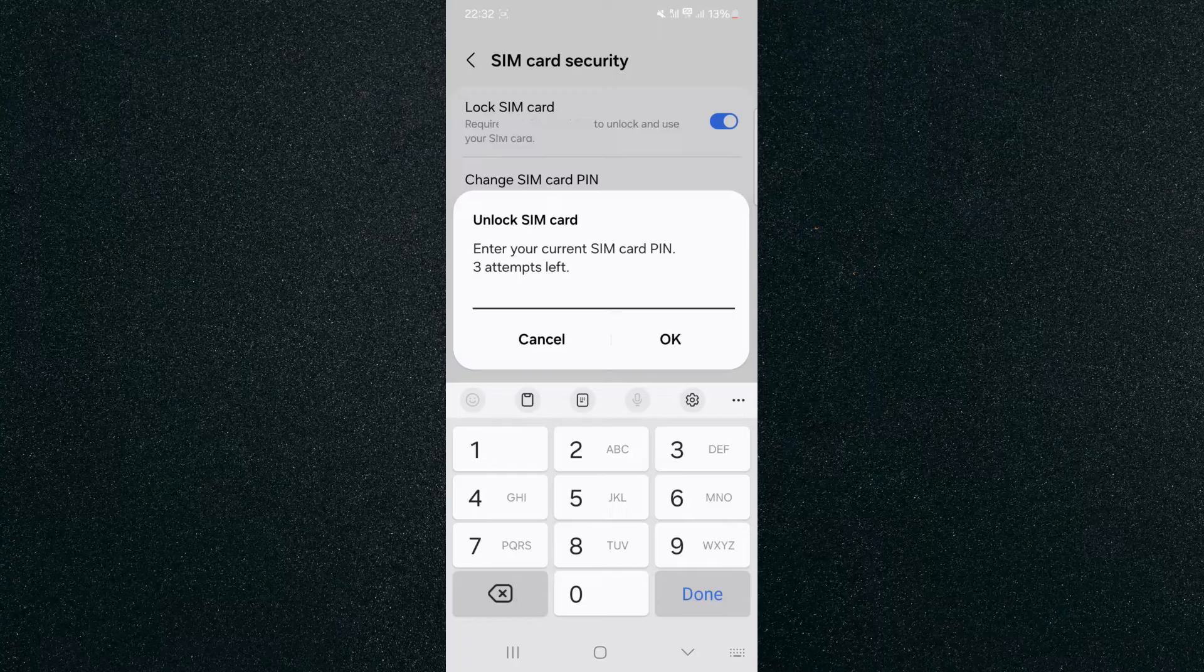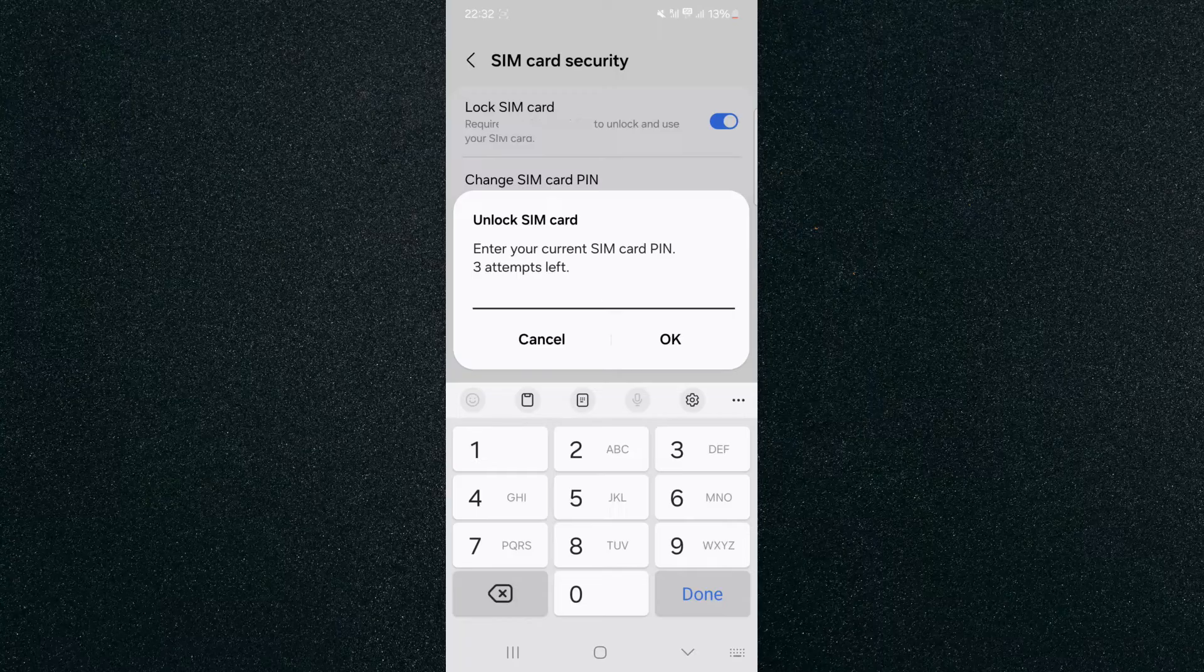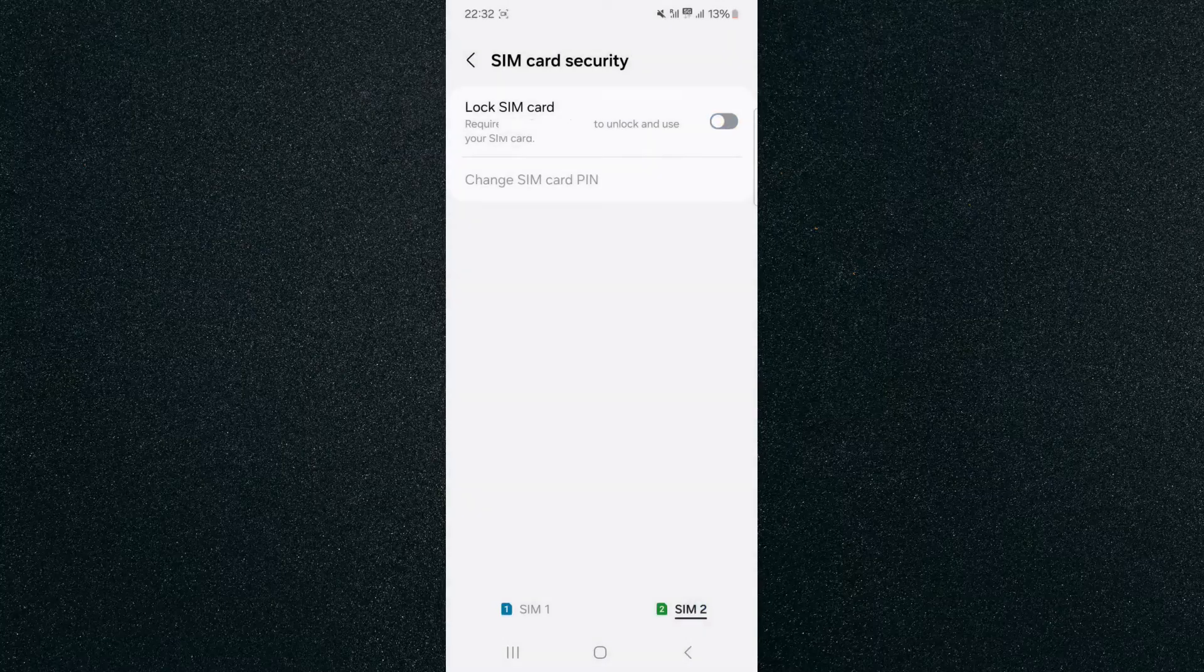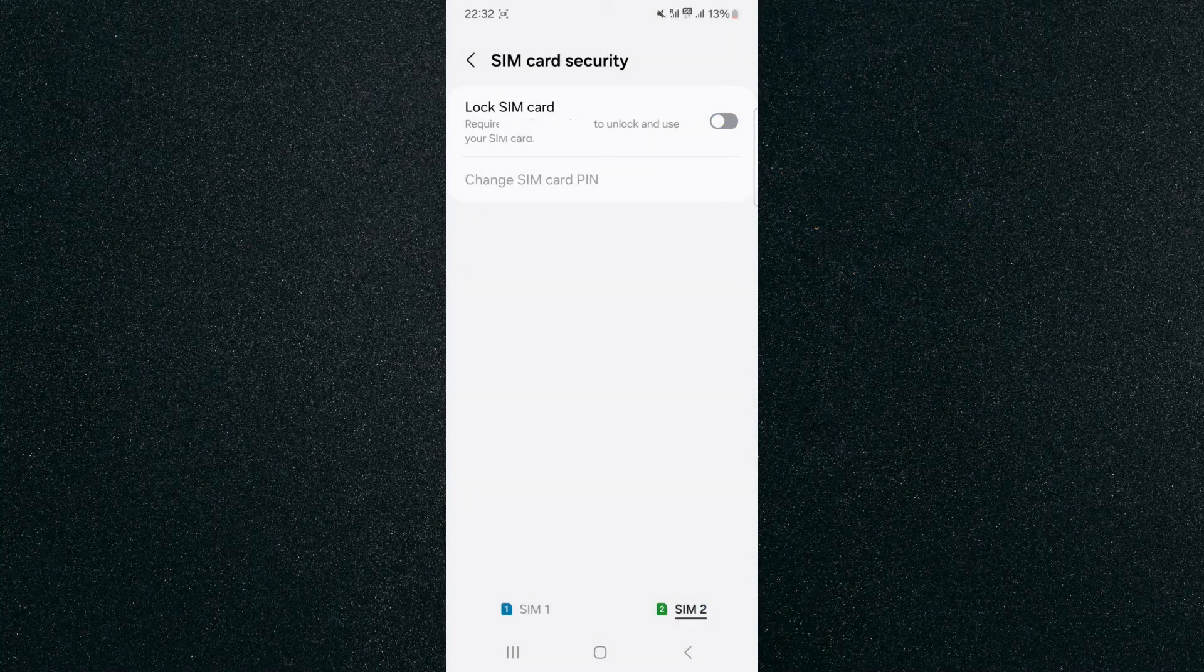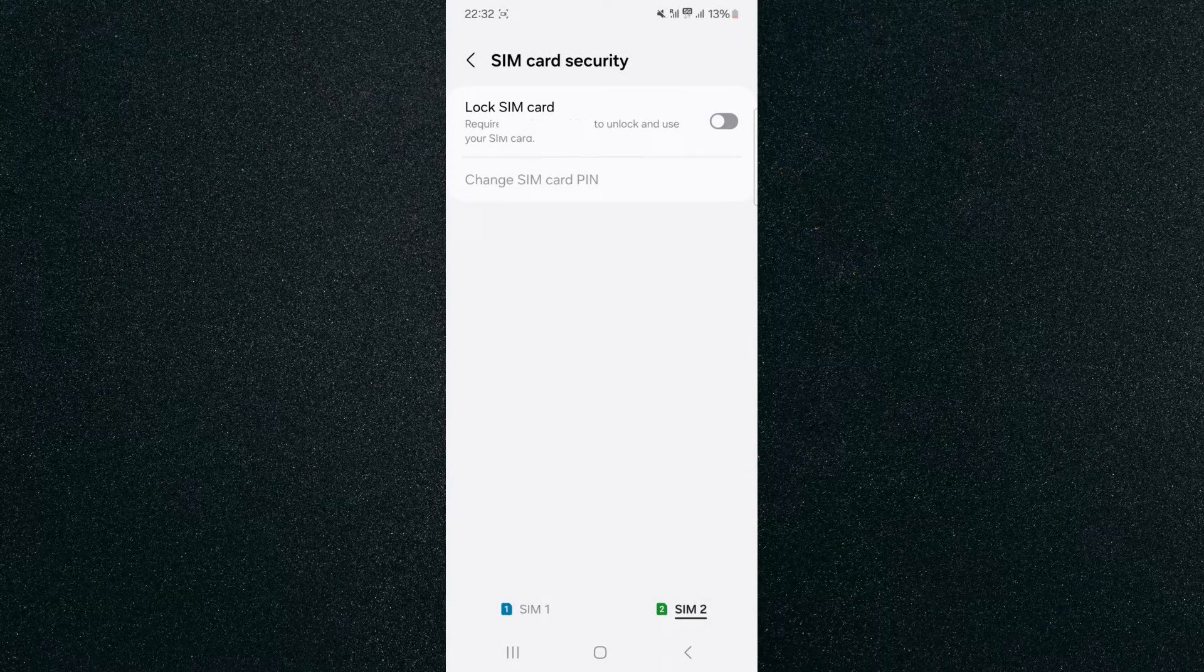So in this case, to unlock my SIM card, what I have to do is enter the PIN and then press OK, and just like that, my SIM card has now been unlocked.